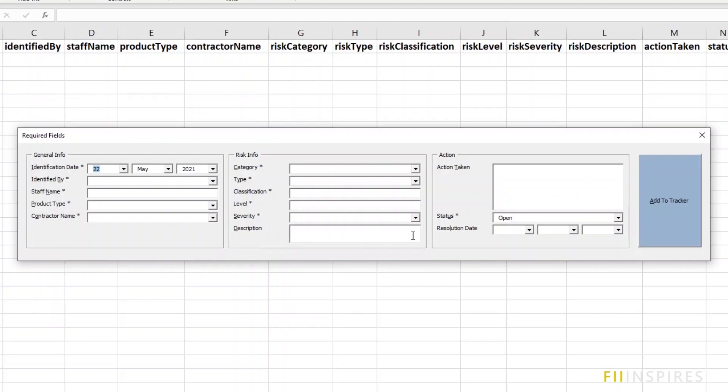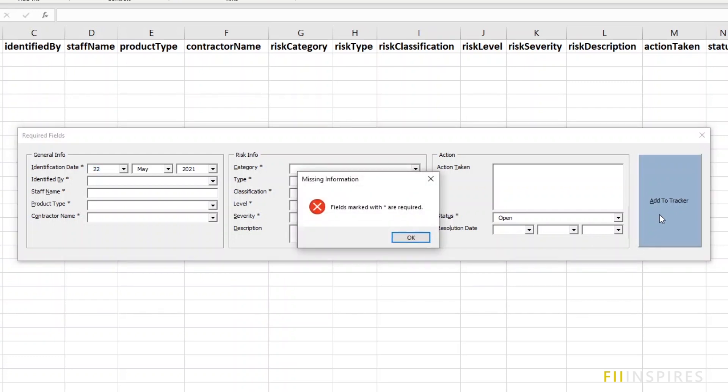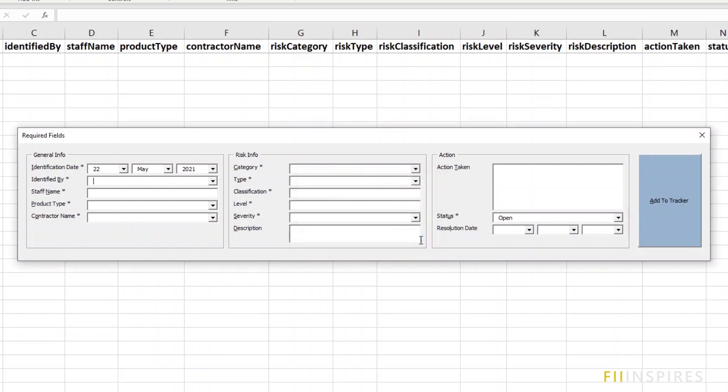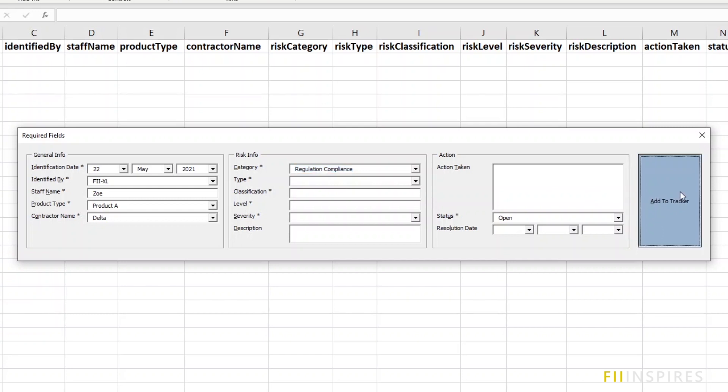We click the command button and we get a critical message that fields marked by asterisks are required. When we click OK, it takes us to the first instance where this occurred. Let us fill out some few more and then click the add to tracker again.